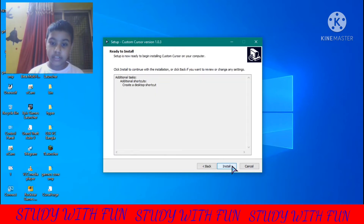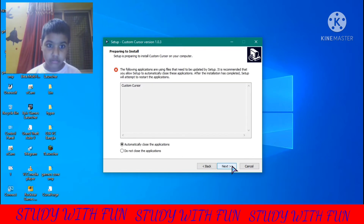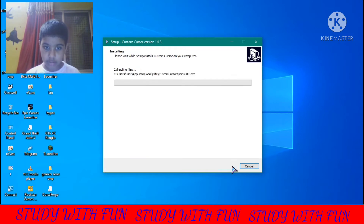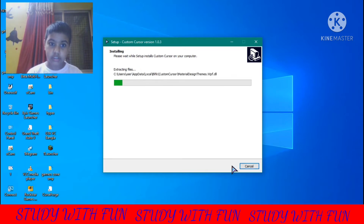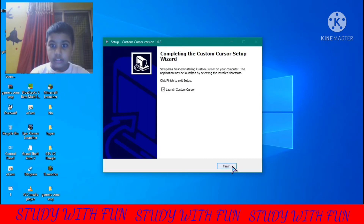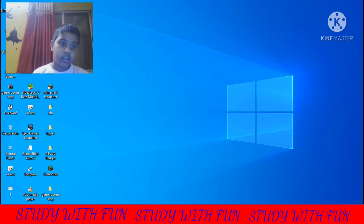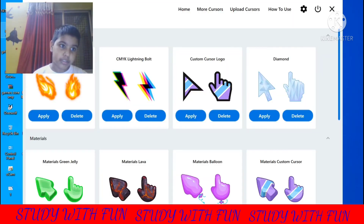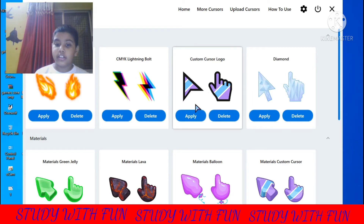You will find this — then click on the next button, then click on the install button, then click on the next button again. It is downloaded. Click on the finish button and then click on the app: Custom Cursor.